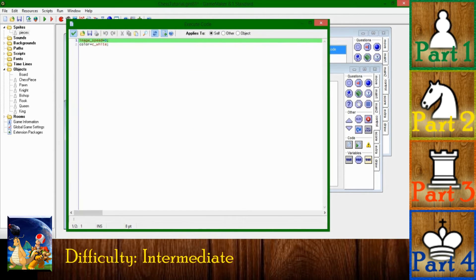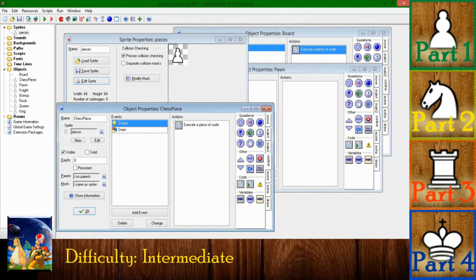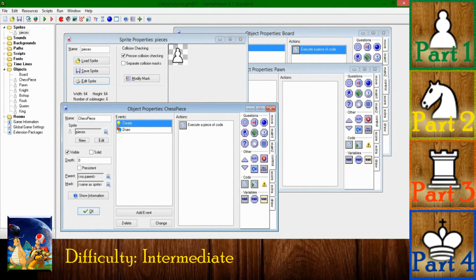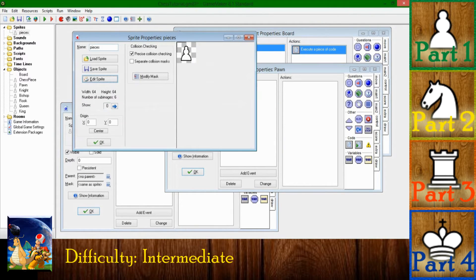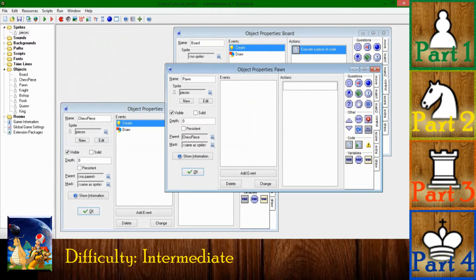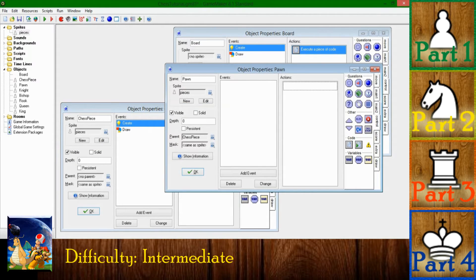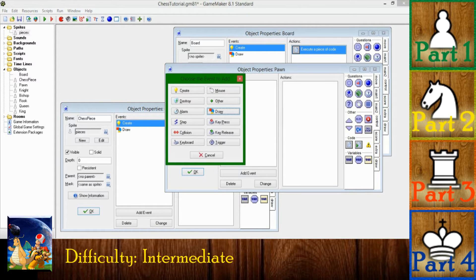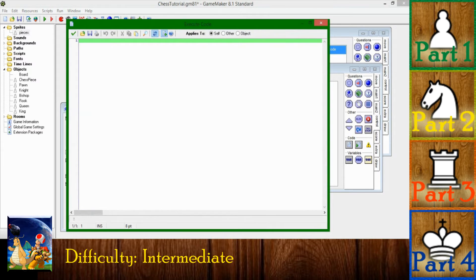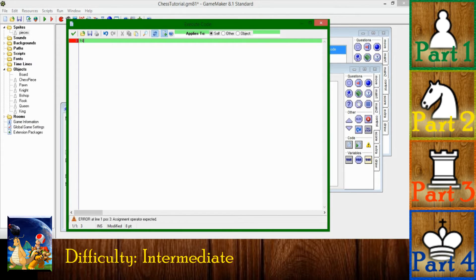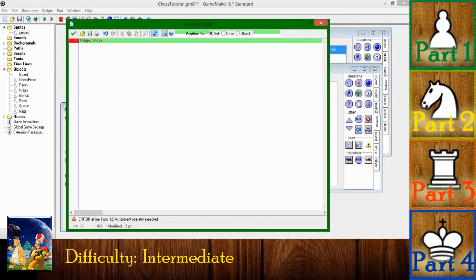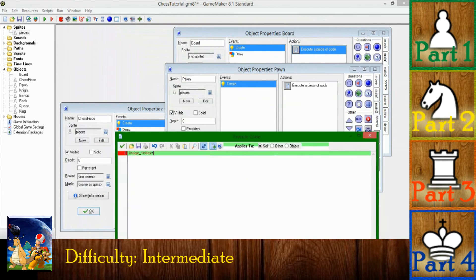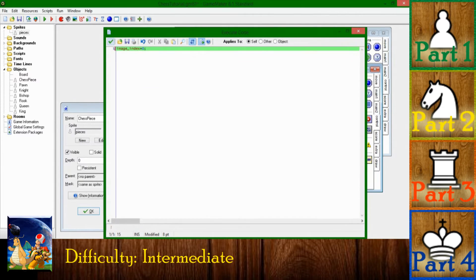So there's one thing that's going to be different in each piece, and that'll be the sprite index. You could, if you wanted to, in the create event tell each piece that its image index... I can't spell image index, we've been over this already... equals... what's that, that's a pawn, so it's going to be zero.